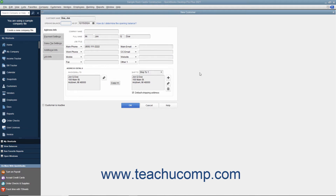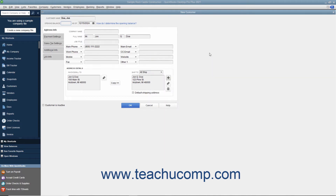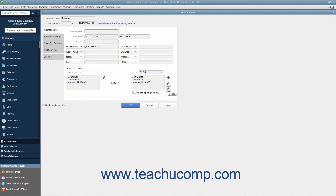In QuickBooks, you can create and save multiple shipping addresses for each customer. You can add a shipping address by clicking the Add button to the right of the Ship To text box. In the Add Shipping Address Information dialog box that appears, enter a name for the shipping address into the Address Name text box. Then type the address into the Address, City, State/Province, and ZIP/Postal Code and Country/Region fields. If you are creating multiple addresses, check the Default Shipping Address checkbox of the address you want to set as the default. To save the address, click the OK button. You can add more shipping addresses by repeating the process. You can also select a shipping address from the Ship To dropdown to display it, then use the Edit and Delete buttons to edit or delete the shipping address information if needed.